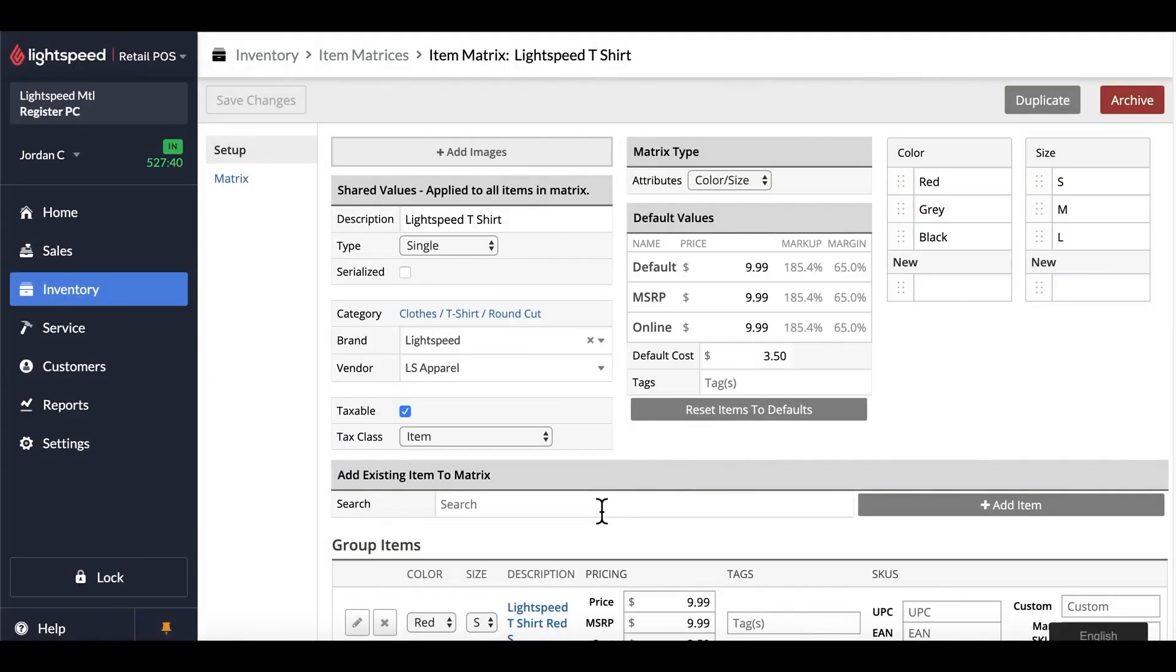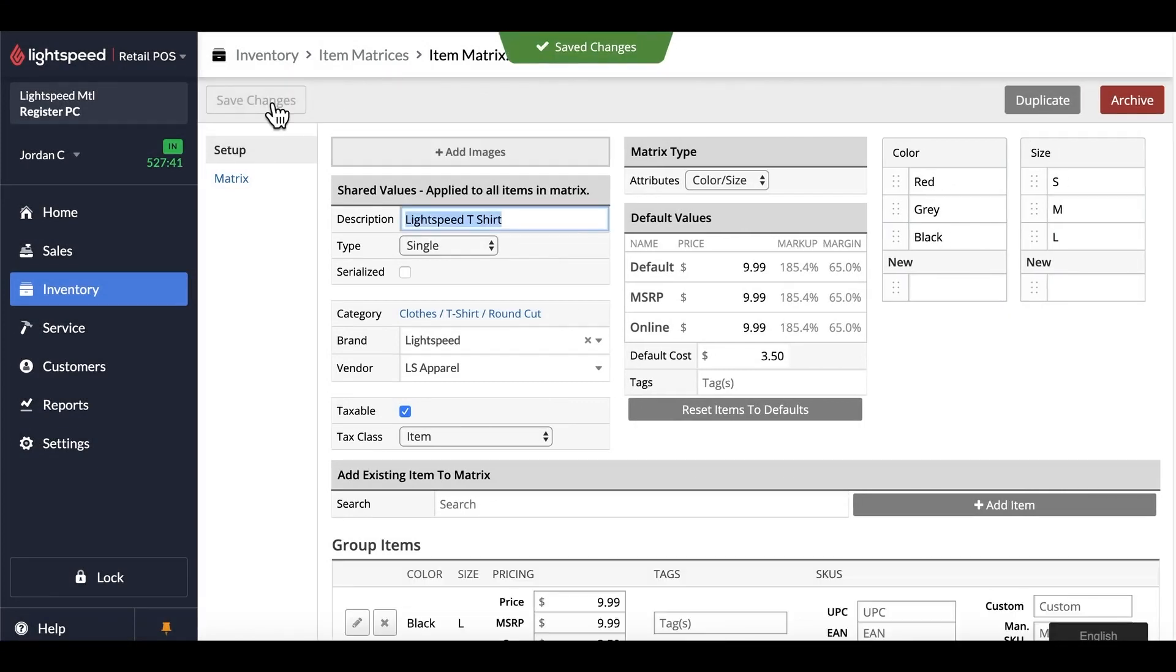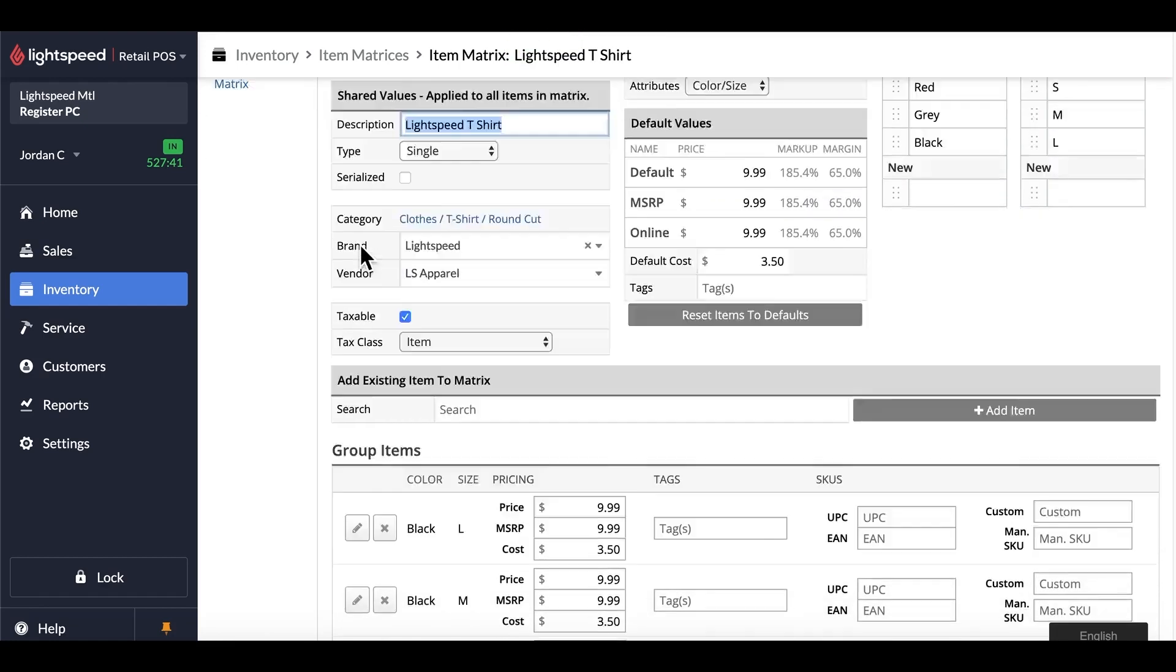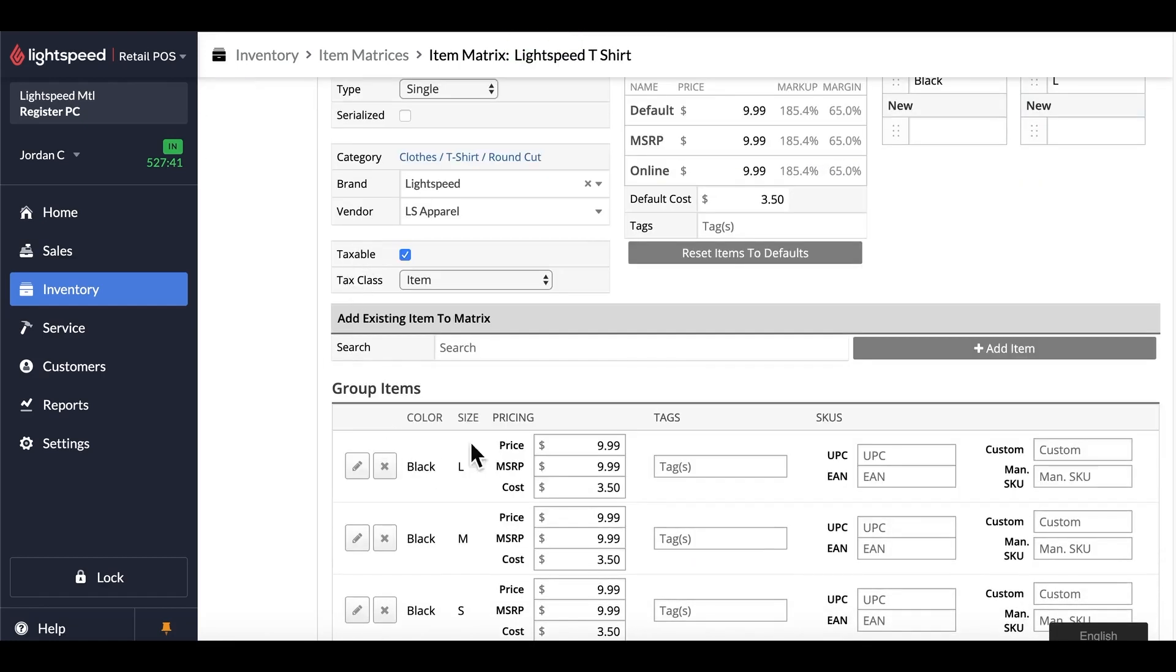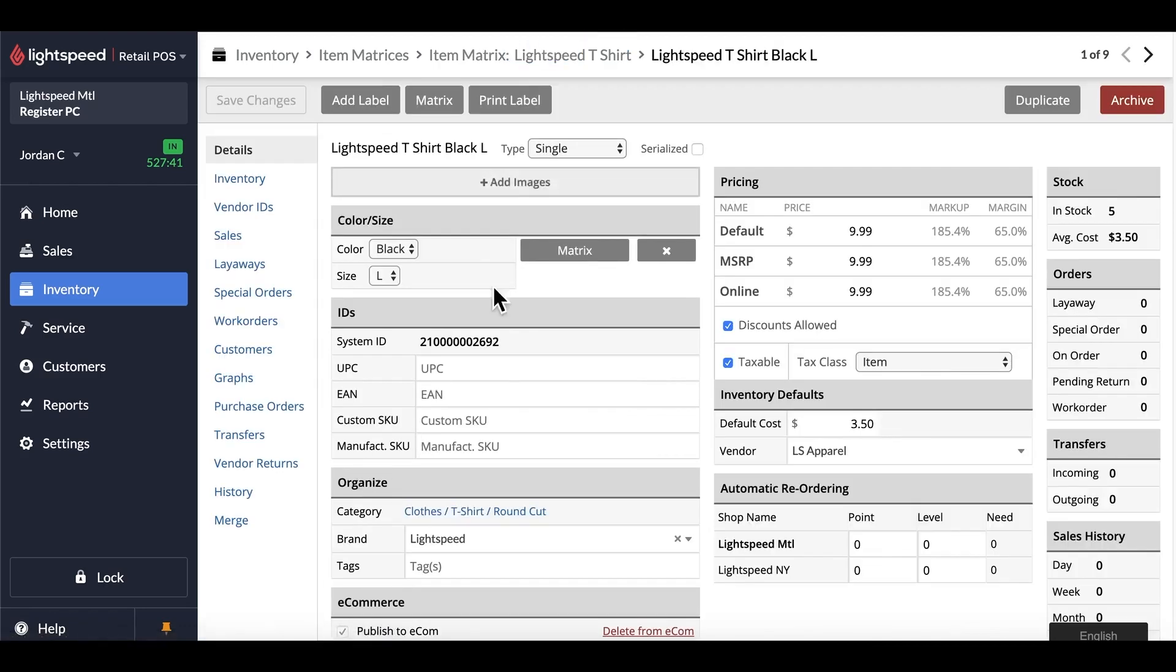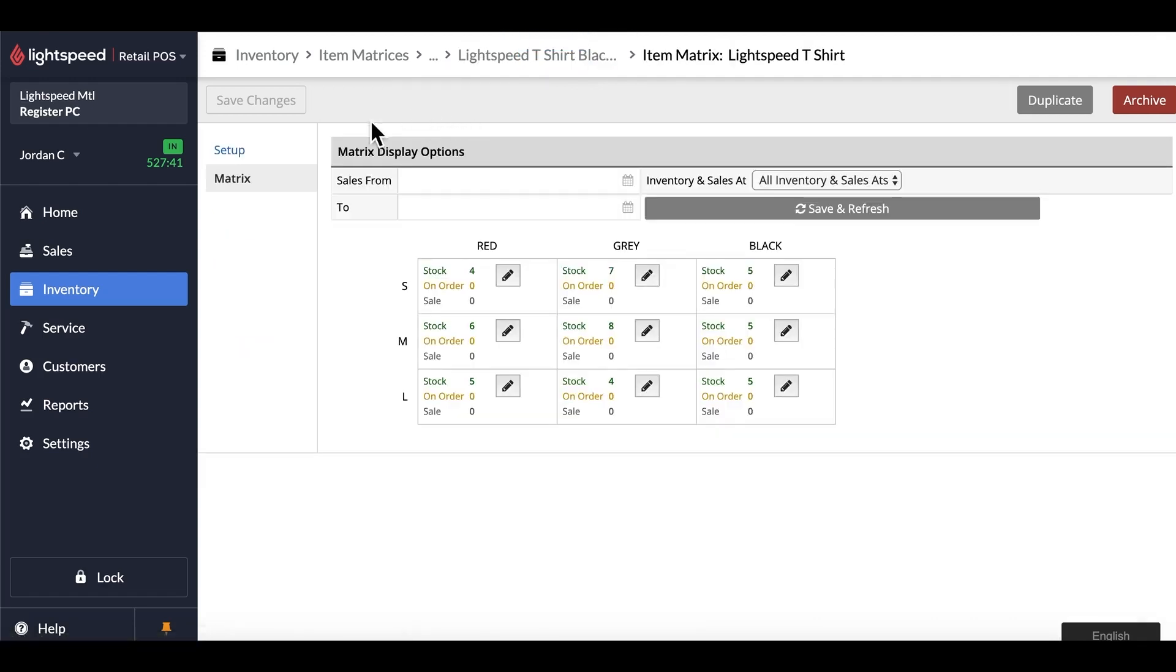Once we have finished all of these, you'll want to save changes once again, and this will update your products. So now if we look through, we can see that we no longer have the ability to edit these. We can also click on the individual product, and see that we can't change the description anymore, and that it's part of a matrix. This is the sign that you have done everything correctly, and the matrix has been set up.